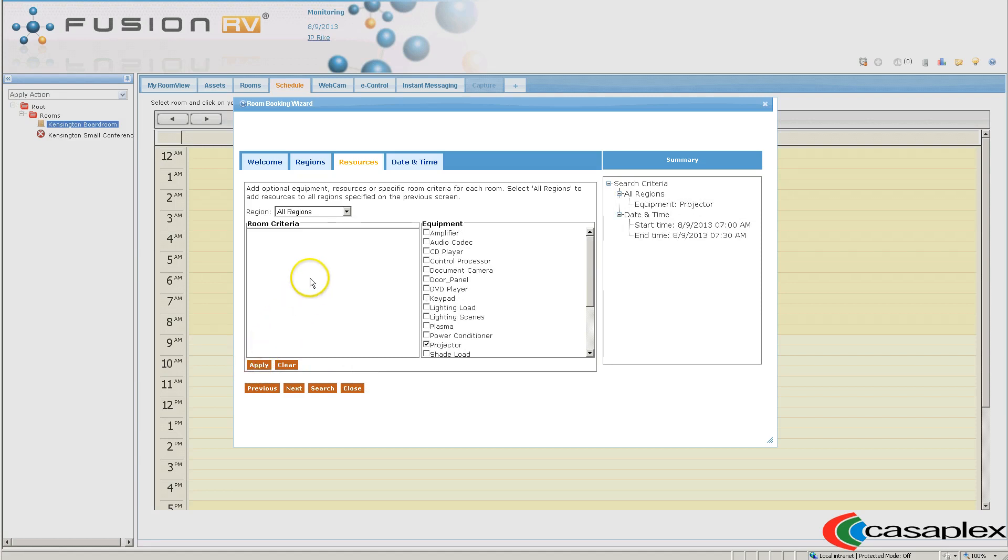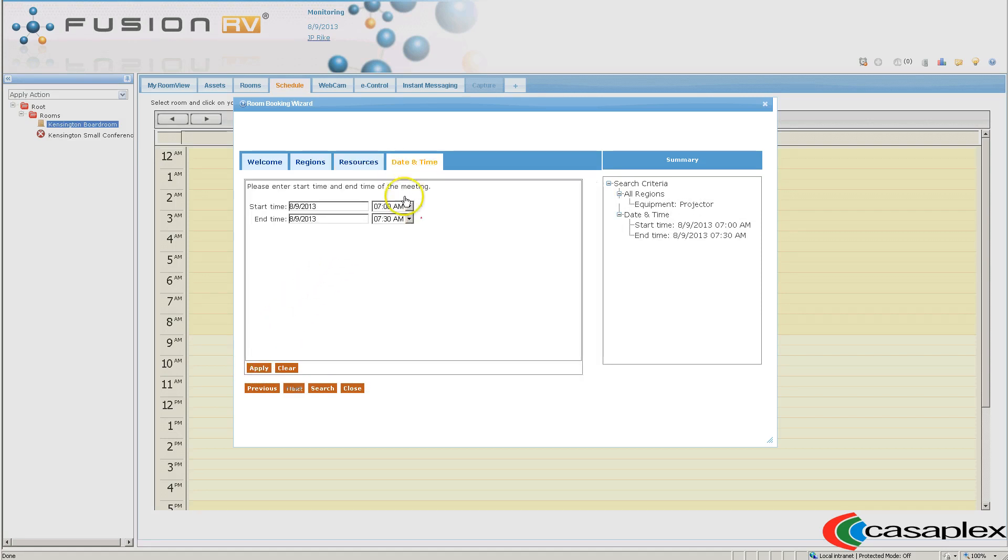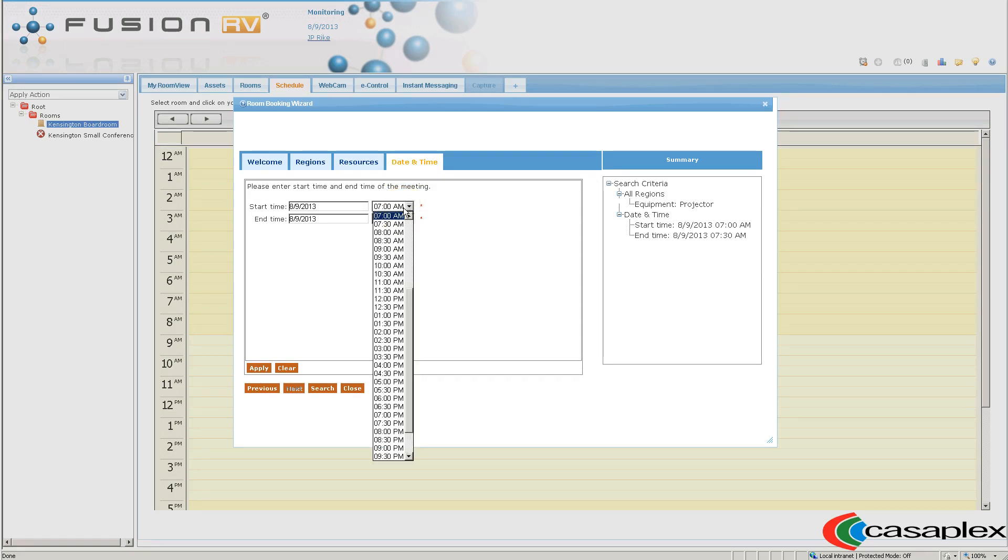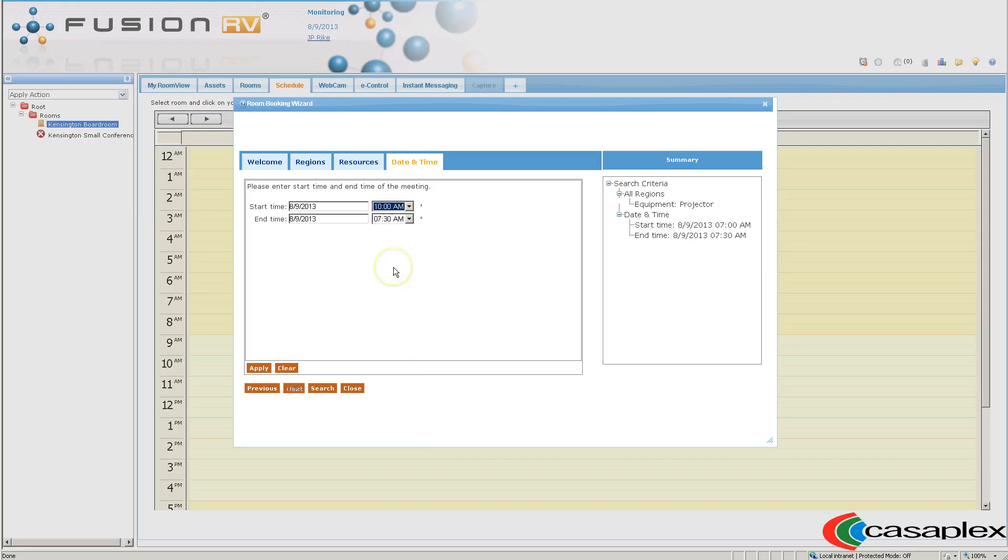And then I'm also going to search for a specific date and time. 7 a.m. this morning sounds a little bit too early, so I'm going to go to 10 a.m. Click on Apply.